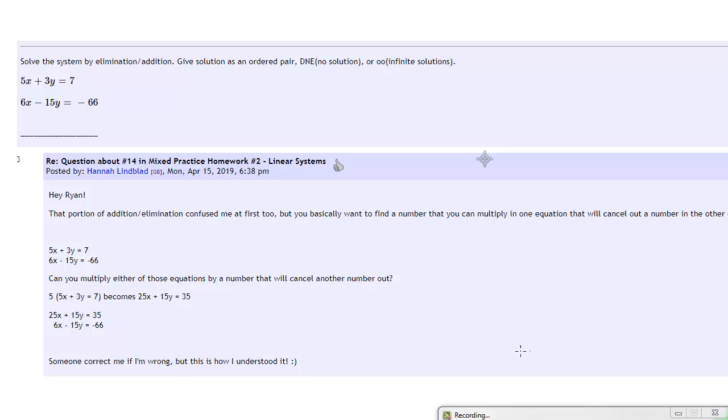Hey, just a real quick follow-up to the description that Hannah gave below. What you can do always is change equations by multiplying every term by any number that you want.